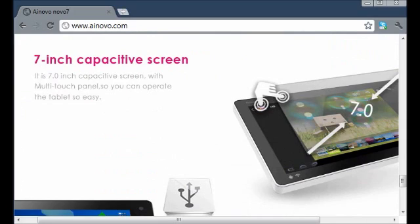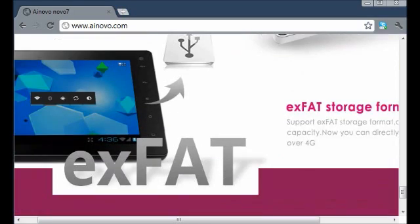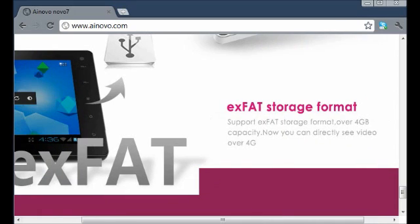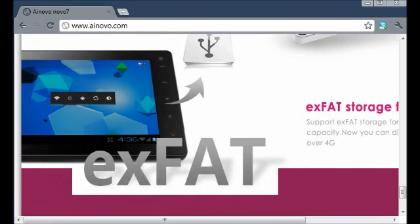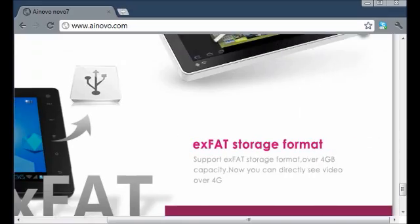We've got a 7 inch capacitive, so not resistive. This is the multi-touch capacitive screen. It has some ex-fat storage, whatever that is. But never mind, I don't even know what that is.